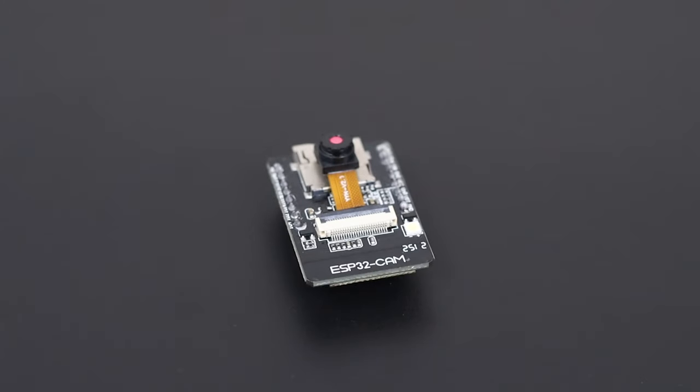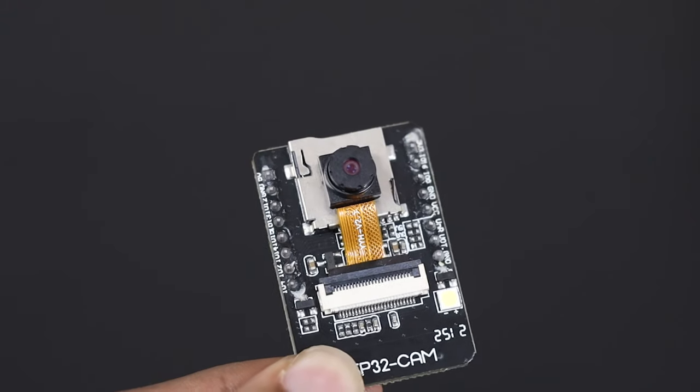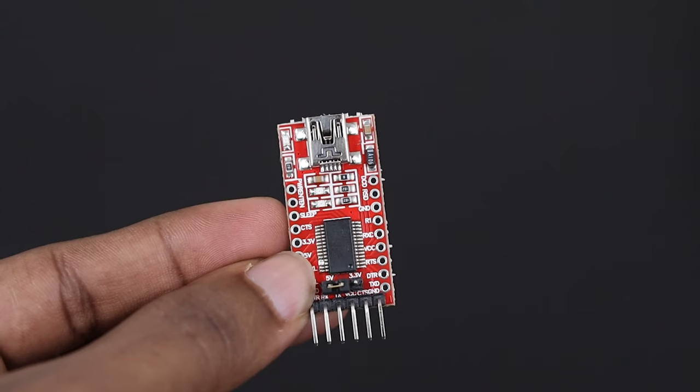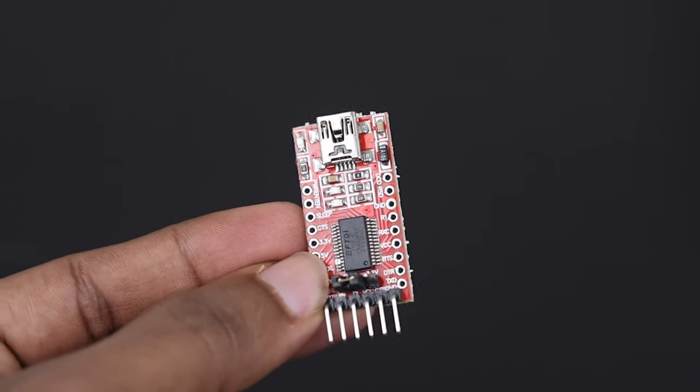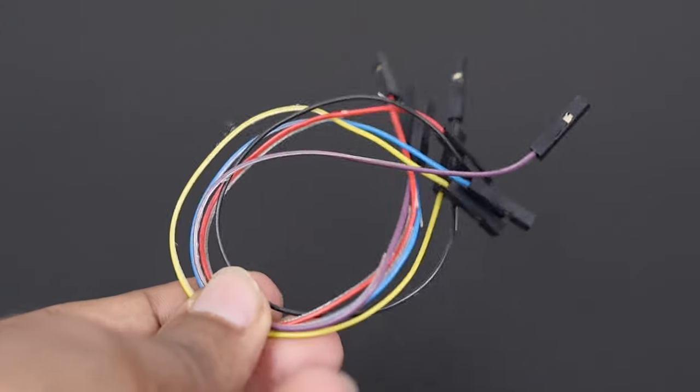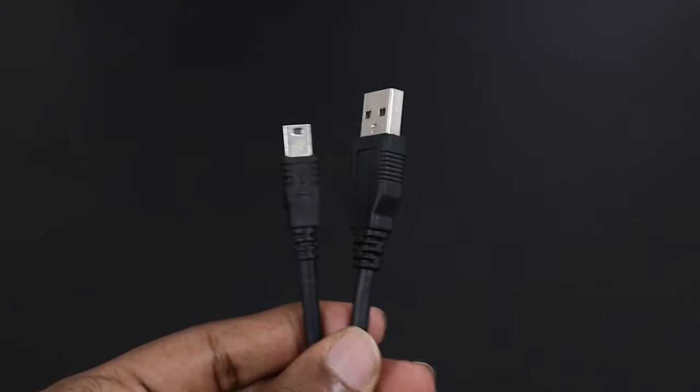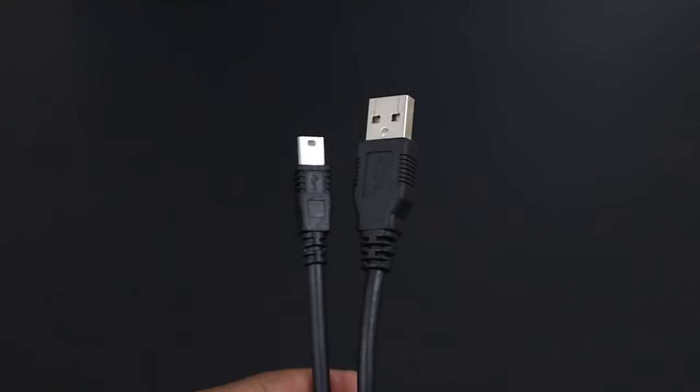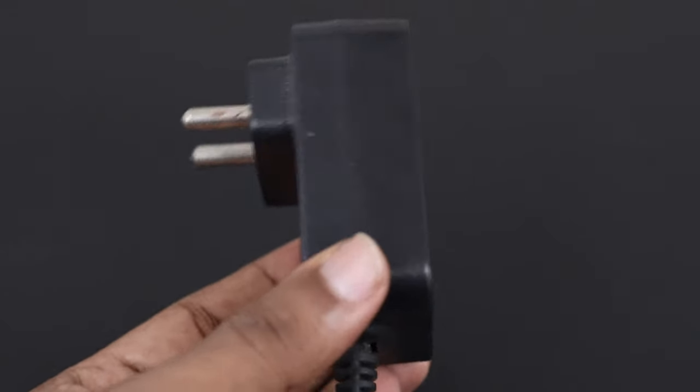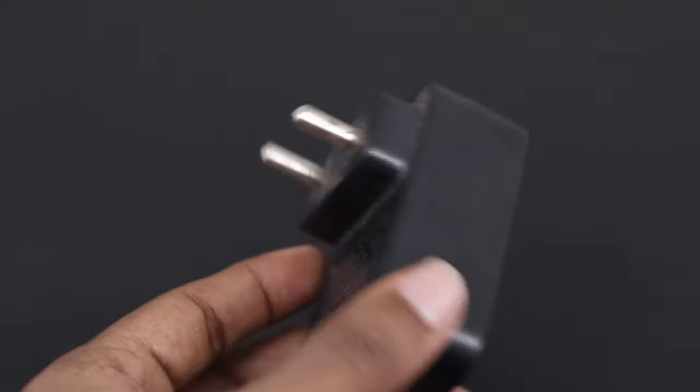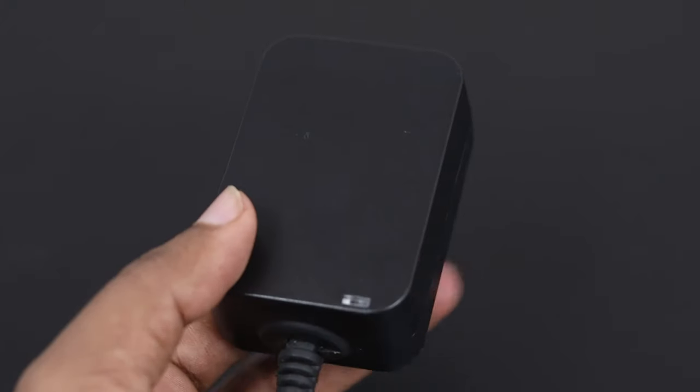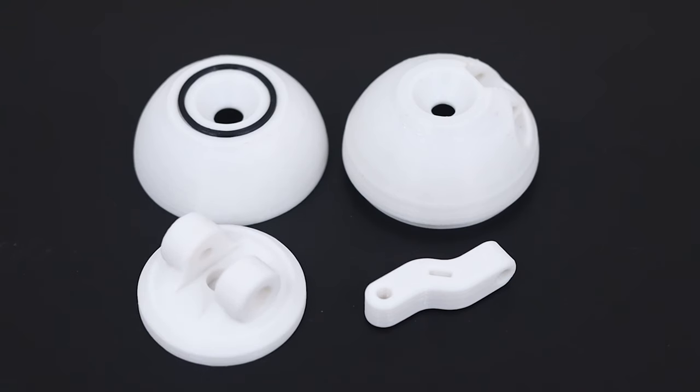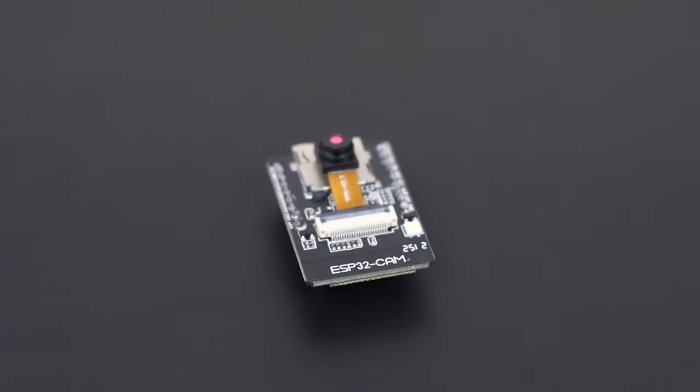To build this project, you will need the following components: AI Tinker ESP32 cam, FTDI programmer, female to female jumper, mini USB to USB 2.0 cable, 5V 2A adapter, and some 3D printed parts. You can find the entire assets in the description.